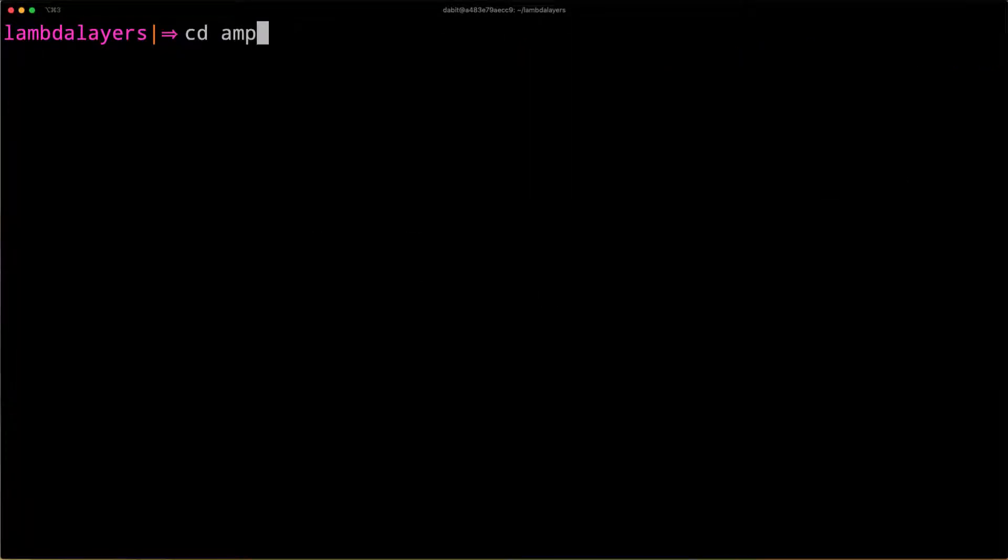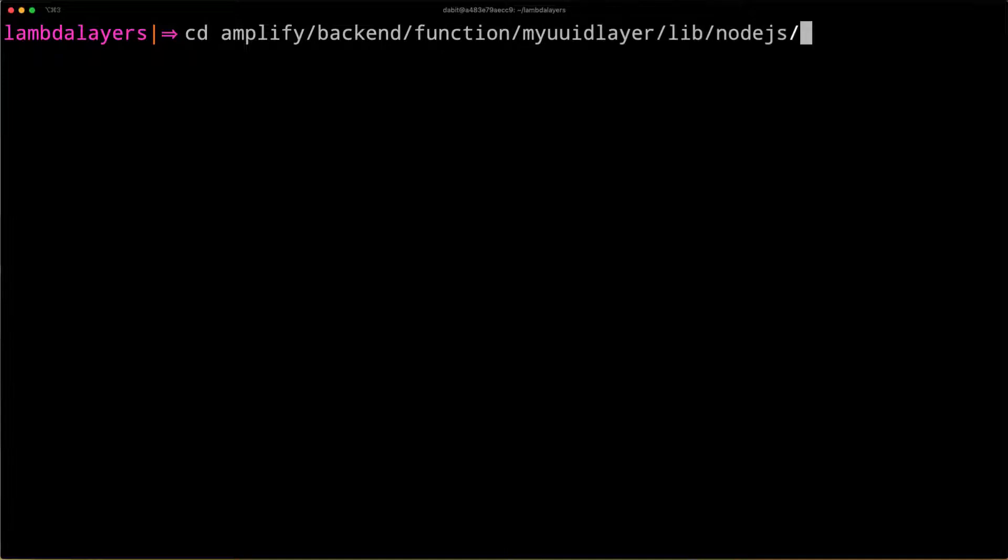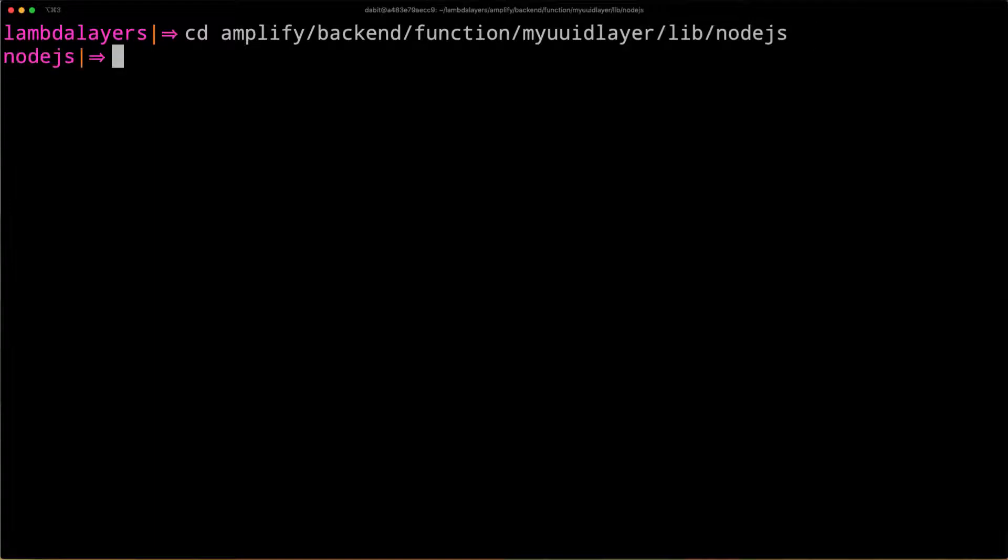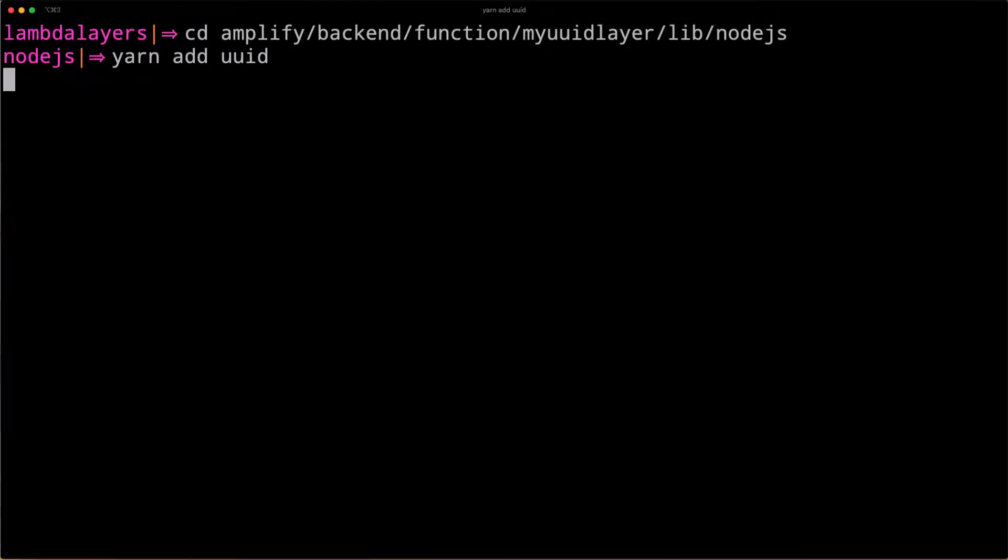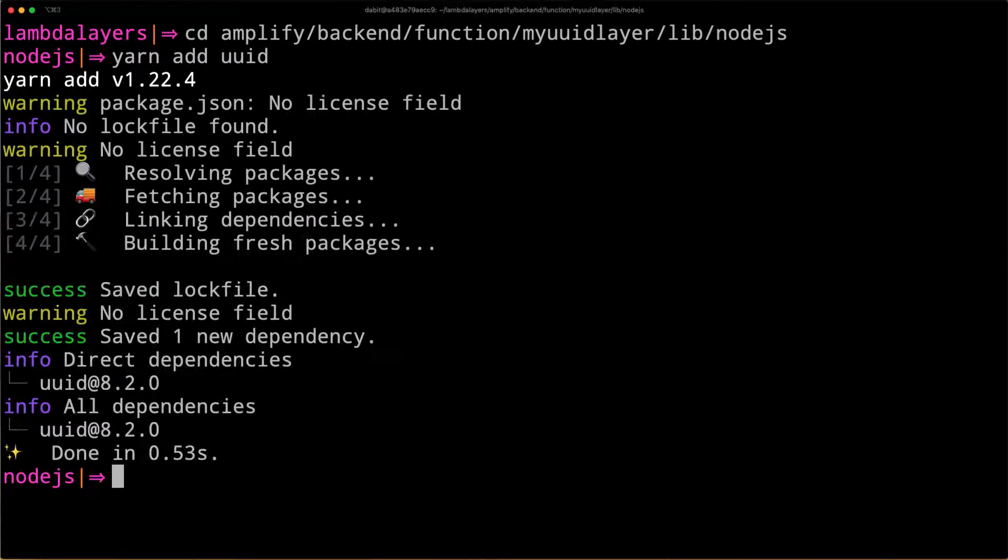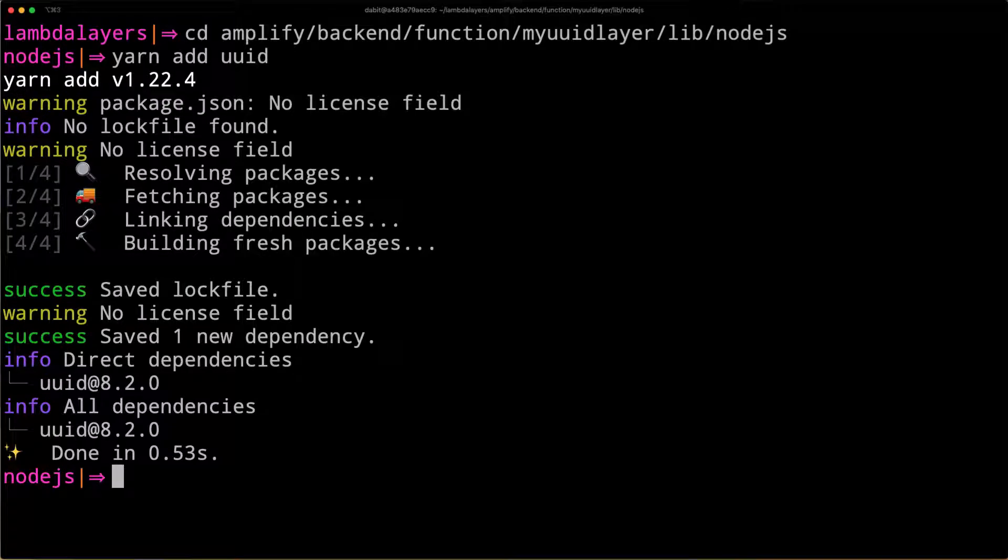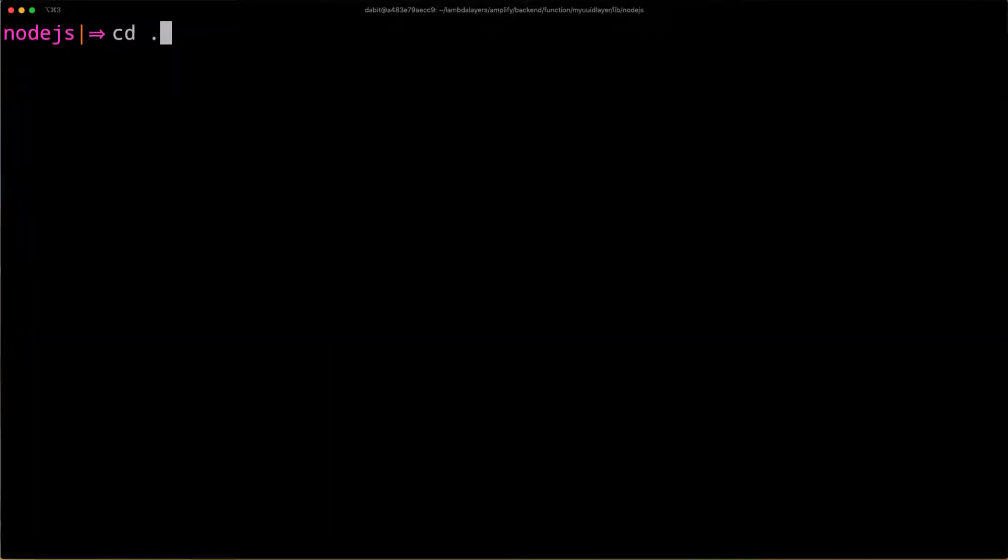Next, we'll add a dependency by changing into the function directory. Using either npm or yarn, install the UUID package. Once the package has been installed, change back into the base directory.